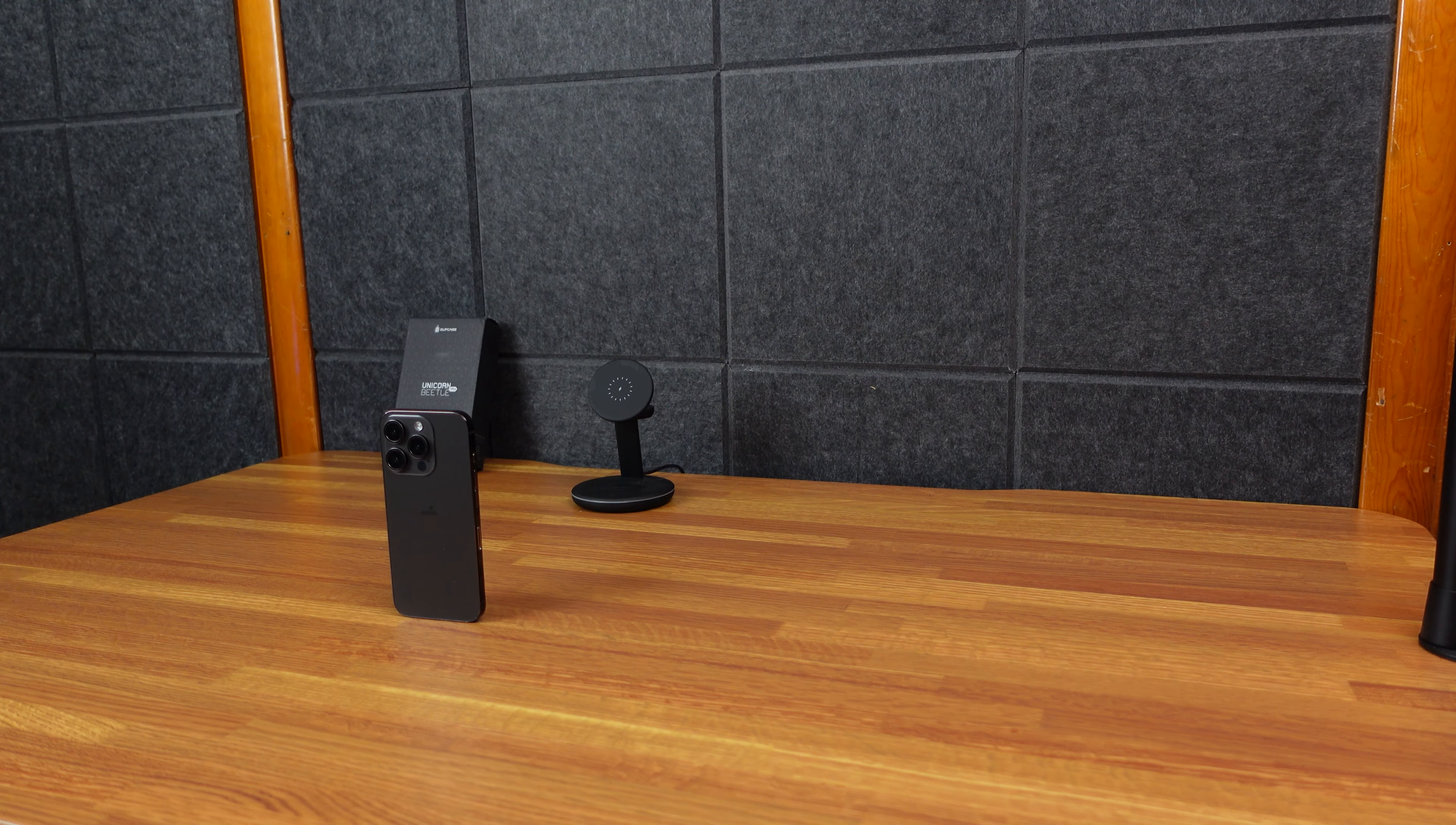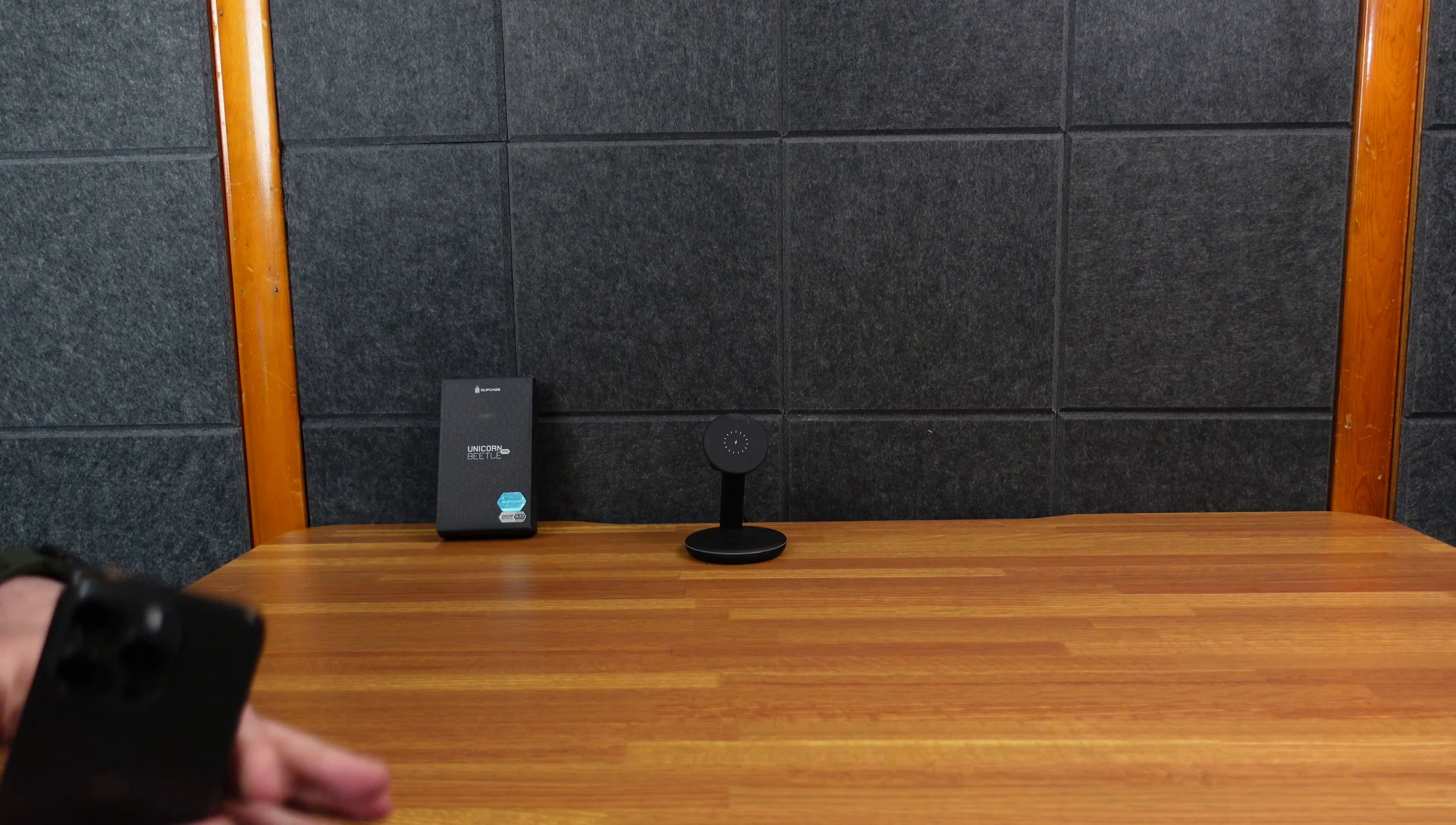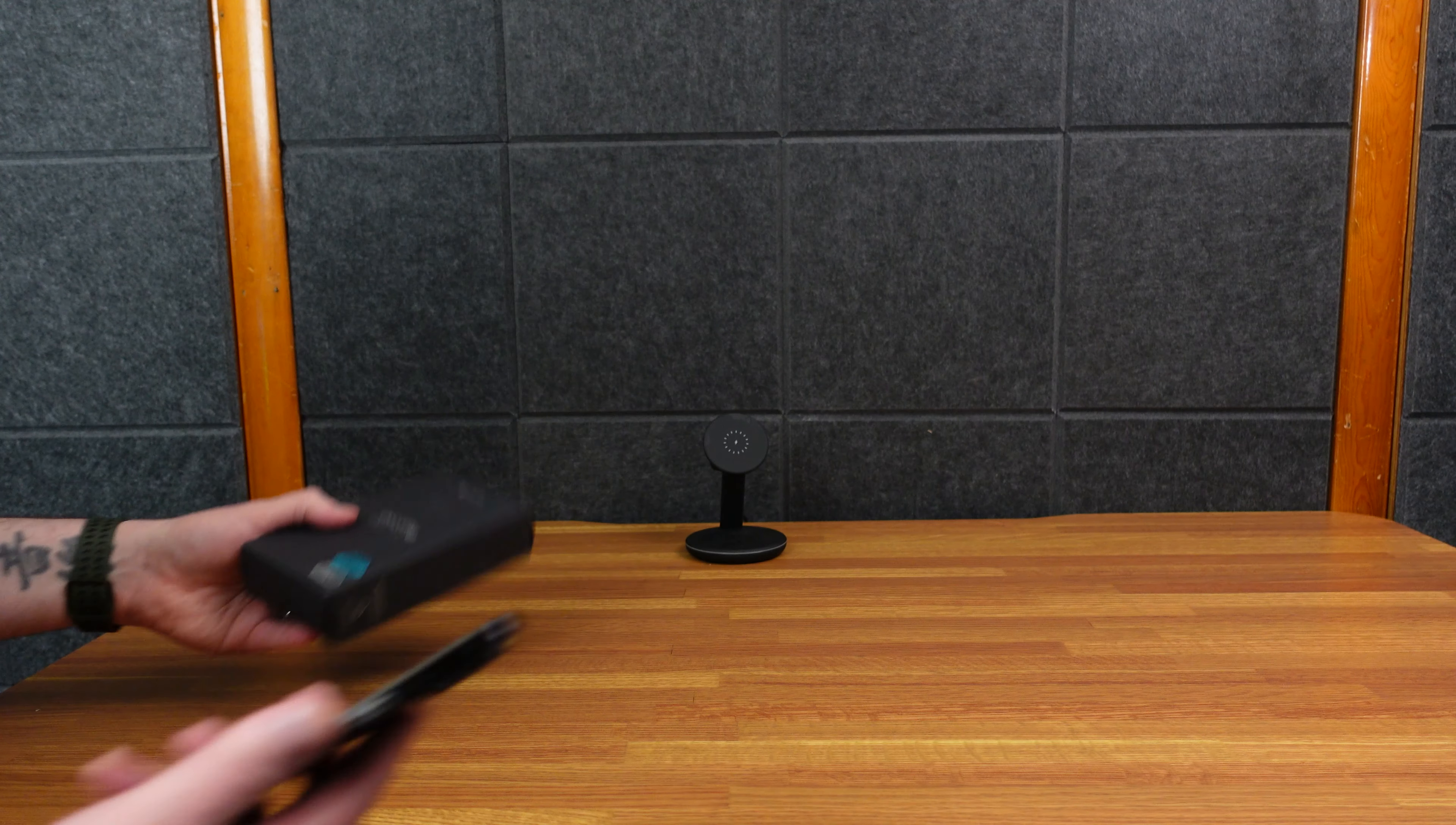All right, here we are. Not quite with my iPhone 15, but I have a reference model of an iPhone 15 and a case from Supcase, Unicorn Beetle Pro. So let's check out the case.